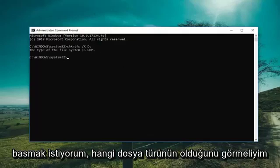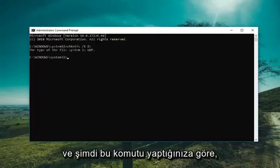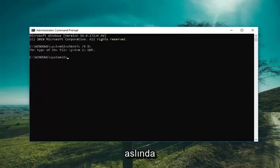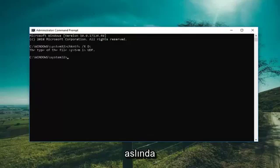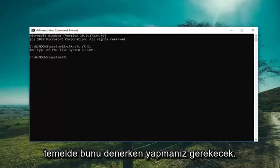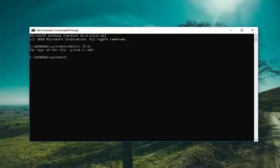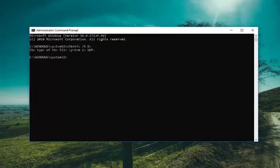It should say what file type it is. Now keep in mind this command is not actually going to be cumulative — you would have to do this basically whenever you're trying to search a volume for a dirty bit.